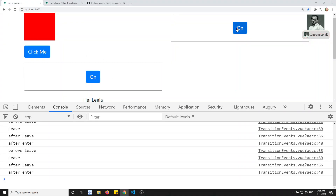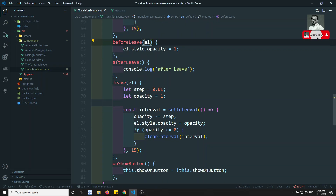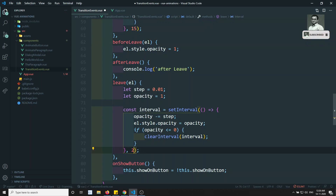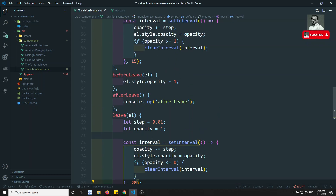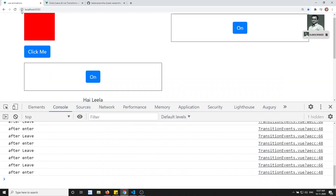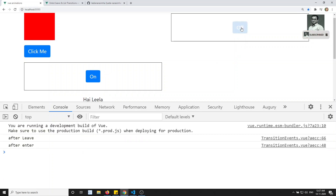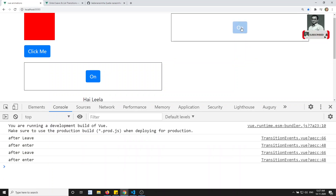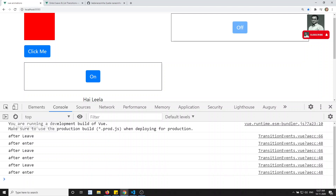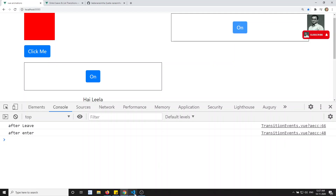Now if I try to see the output, the transition is slowly applying. I can increase the interval to 20ms so we can clearly see the transition. If I show you the output and click here, slowly it is applying.